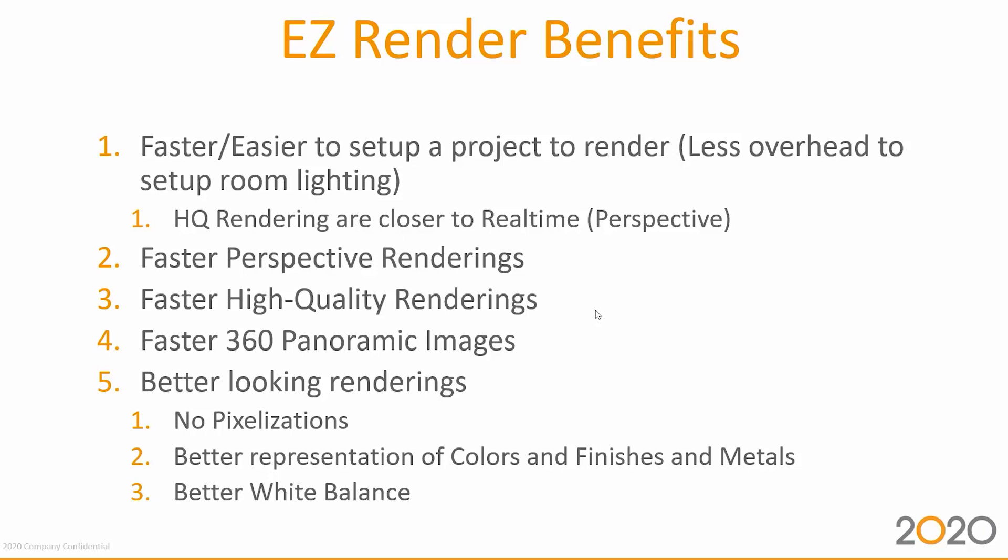Easy Render provides faster perspective renderings, faster high quality renderings, and faster 360 panoramic images. What do you get at the end? Better looking renderings with no pixelization, better presentation of colors, and better white balance for those hard to get white cabinets.